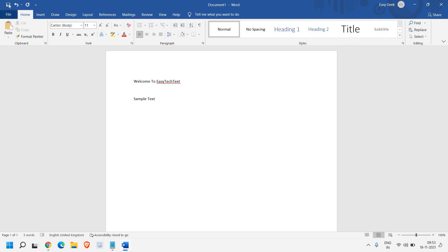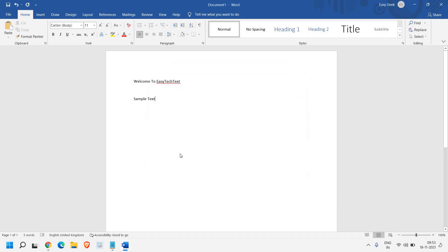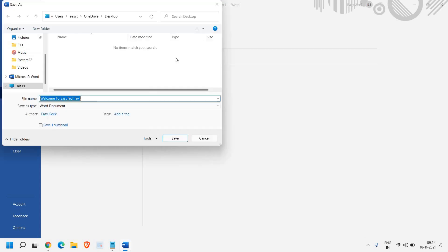Now the second way is to click on the Save icon or press Ctrl+S. You'll get a window like this. Simply click on More Options and select This PC. I've selected the desktop here.